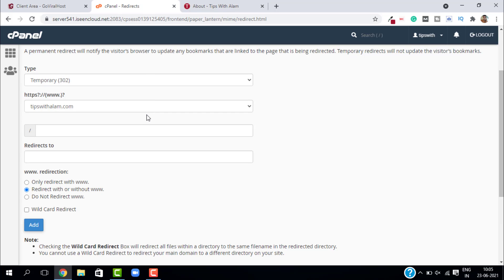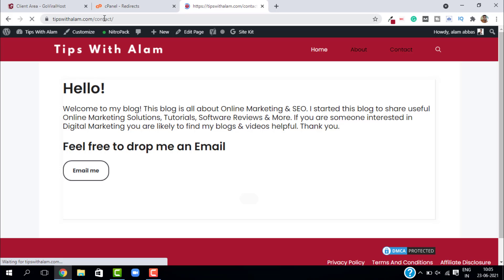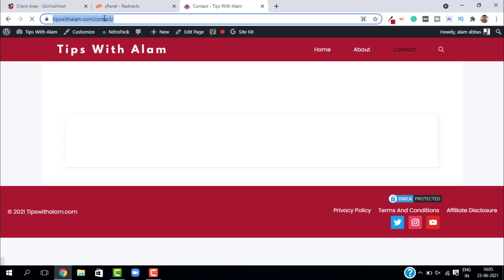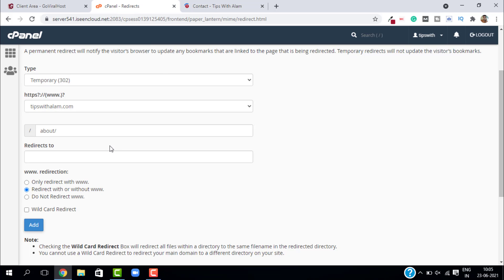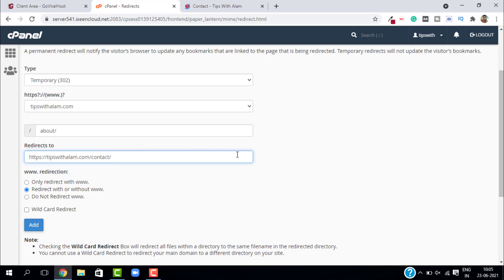Then enter the redirection address. I will select my redirection address as my contact page. Just copy this full URL and paste it here in redirects to, and click on add.